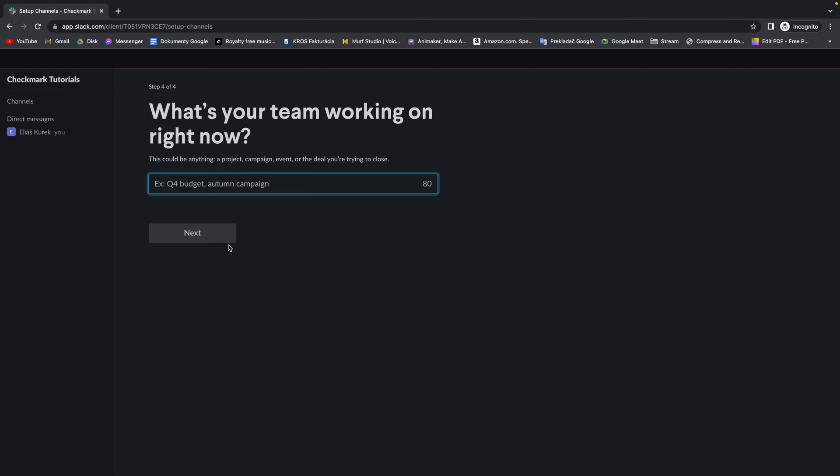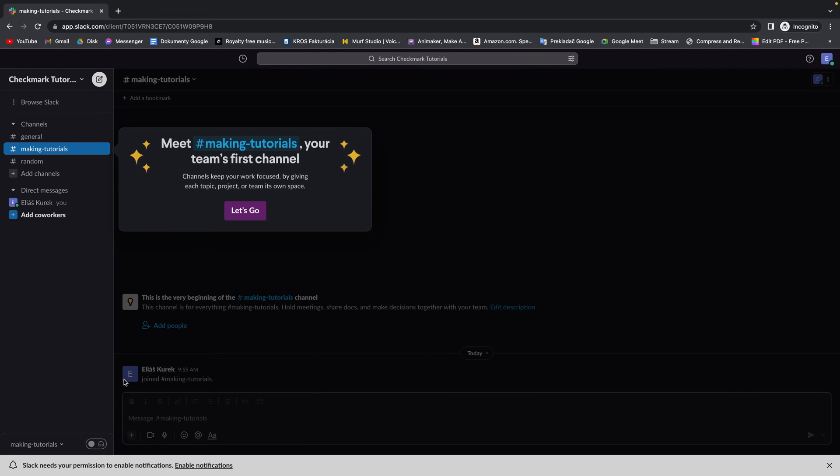Then you can tell Slack what your team is working on right now. Click on next. Down here Slack will ask you to enable notifications. You can enable it. I will just close it for now.